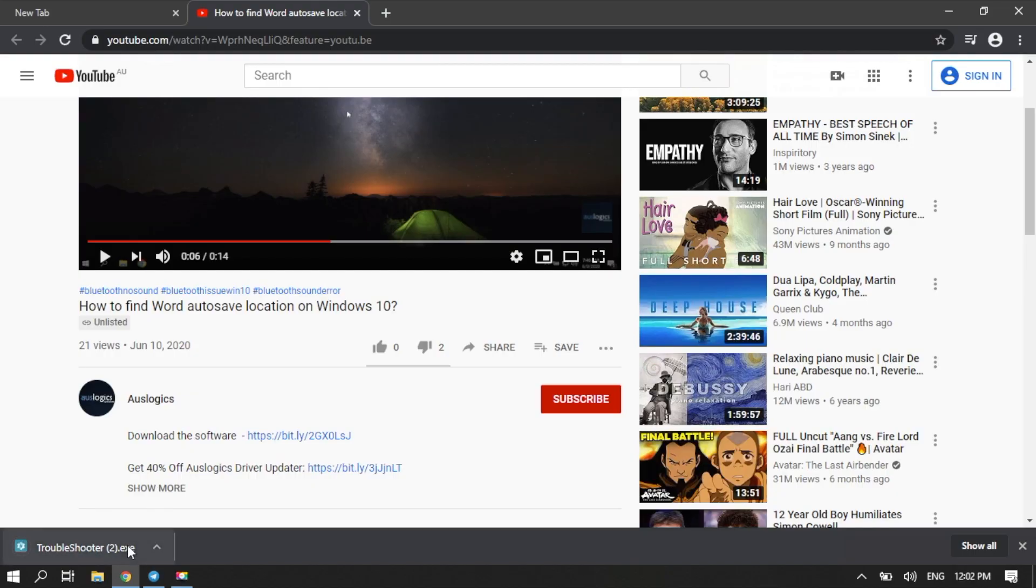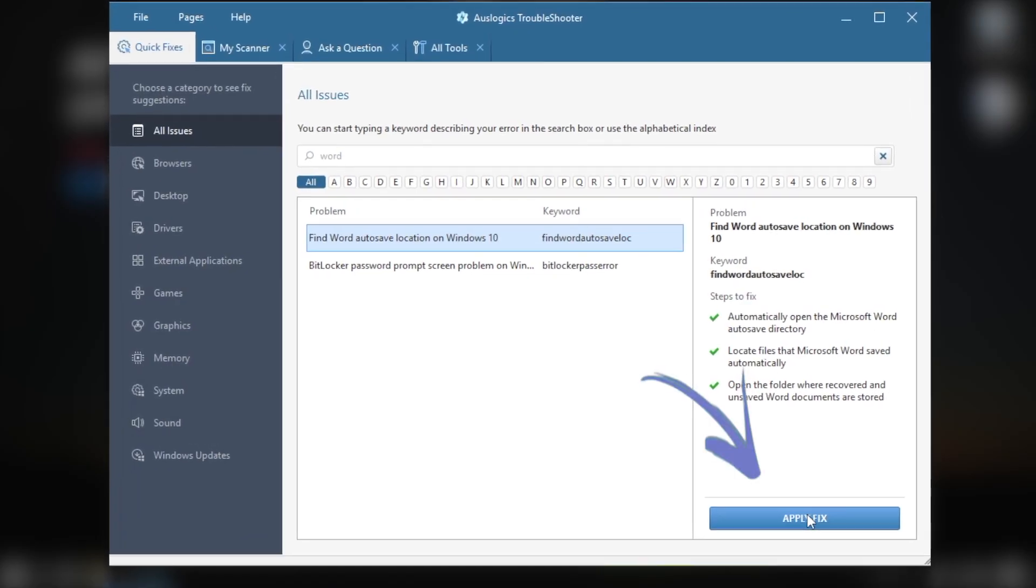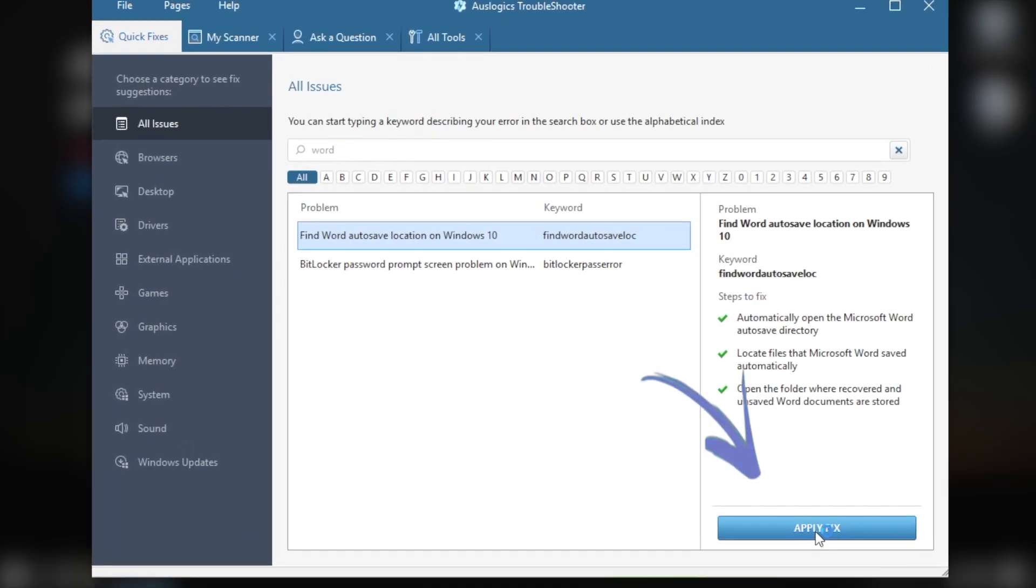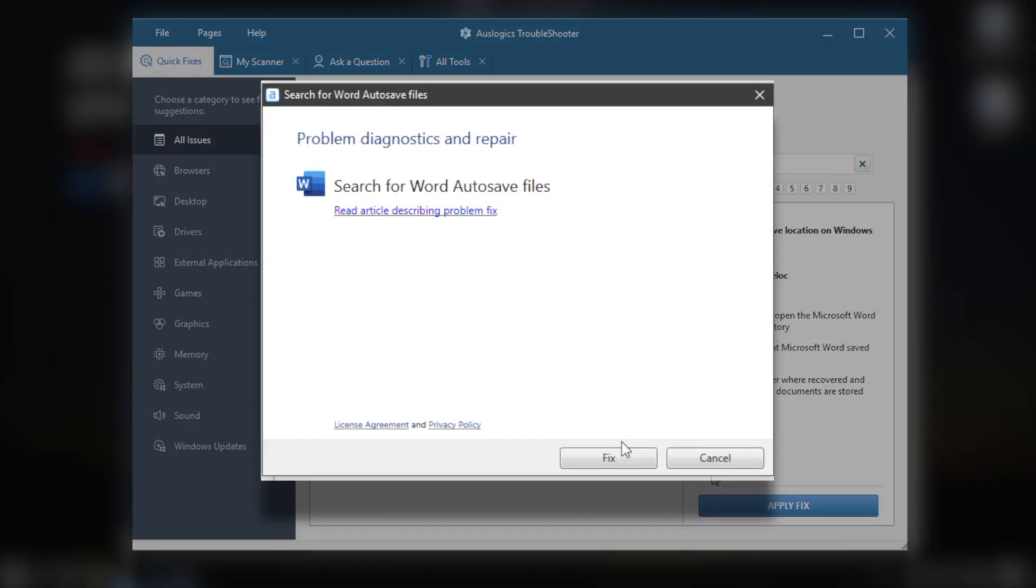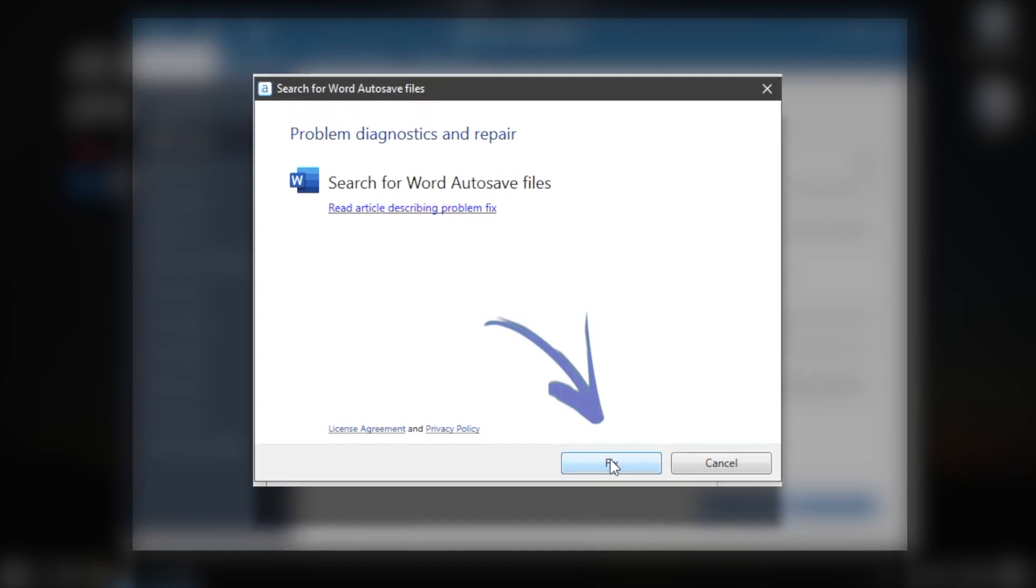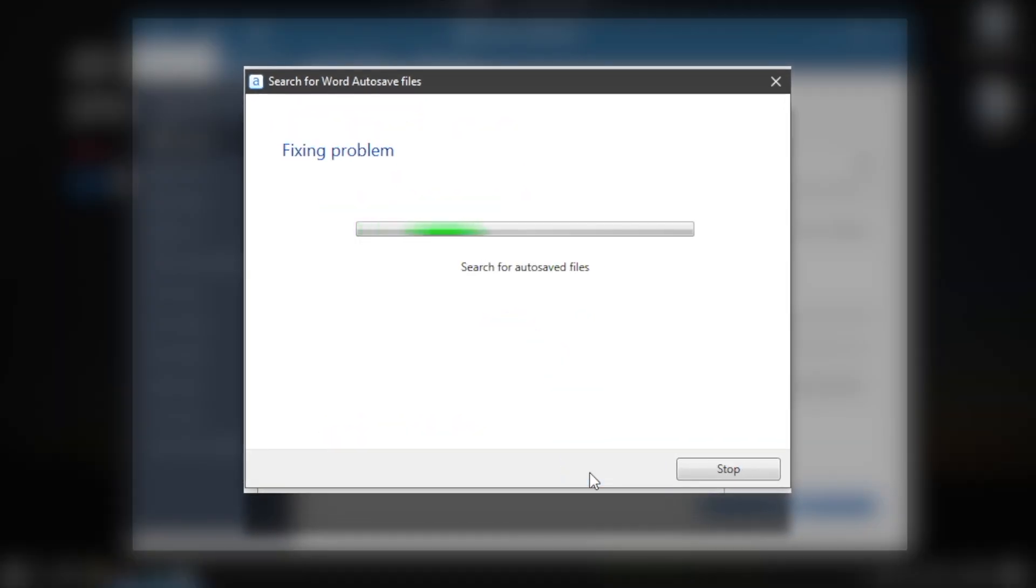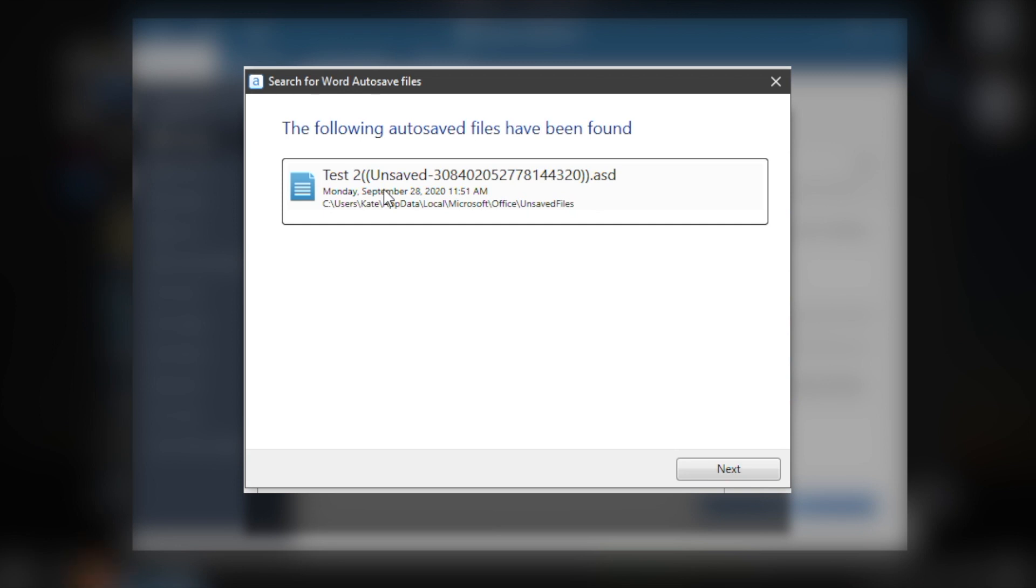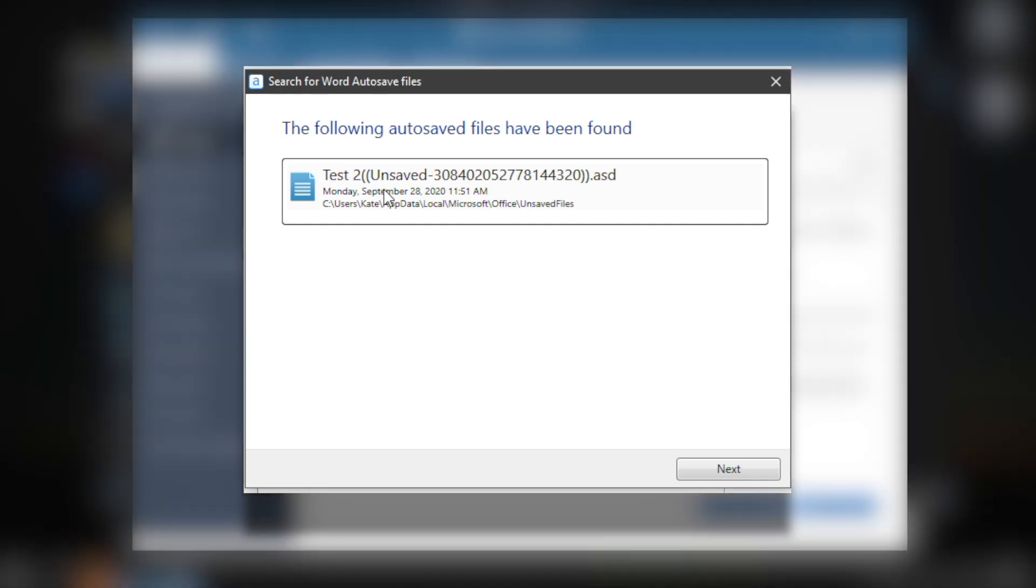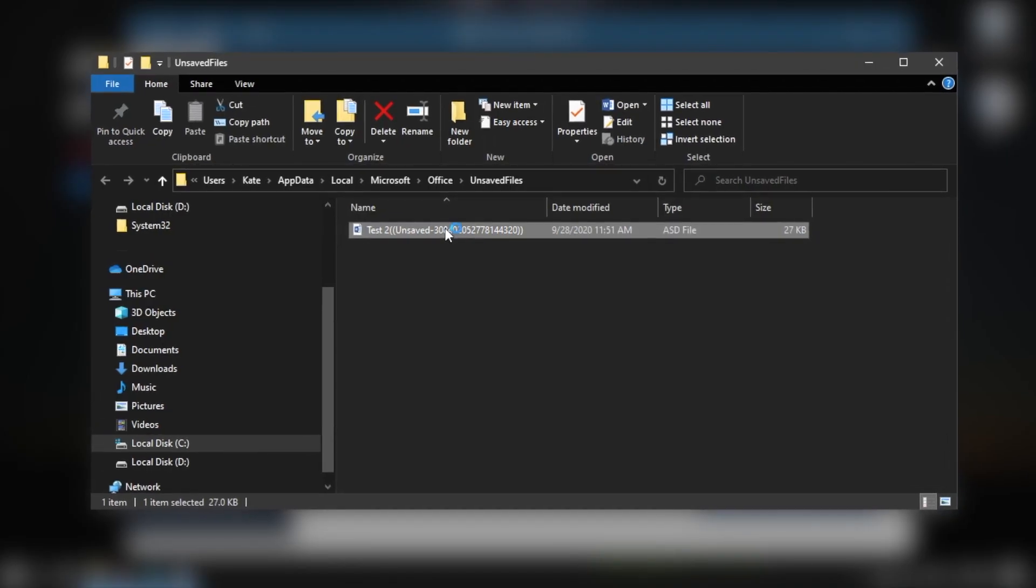Launch the Troubleshooter. Press the button Apply Fix. In the pop-up window, click Fix. Troubleshooter will find all unsaved Word files. Here we go! Select a file that you unsaved and get to work.